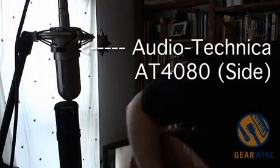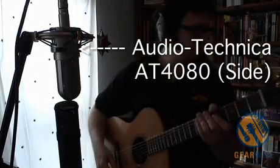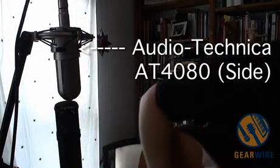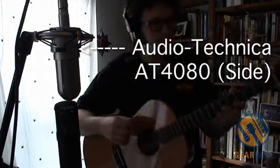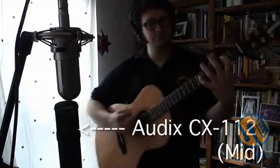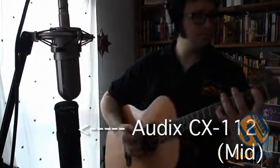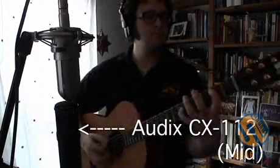For this example we're using an Audio-Technica AT4080 ribbon mic as the side mic, and a fixed cardioid Audix CX112 condenser, and that's our mid mic.